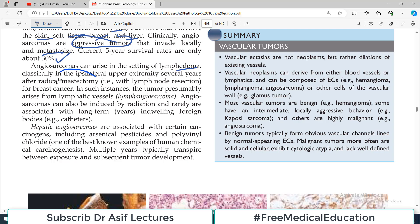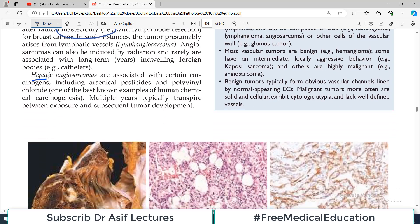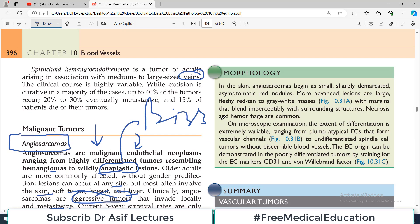Angiosarcomas can arise in the setting of lymphedema — classically in the ipsilateral upper extremities several years after radical mastectomy. In breast cancer patients where the breast is removed and lymphatic channels become blocked, lymphangiosarcoma can develop. Hepatic angiosarcomas are associated with certain carcinogens such as pesticides, and polyvinyl chloride is a major carcinogen. Multiple years transpire between exposure and subsequent tumor development — an important association to know.